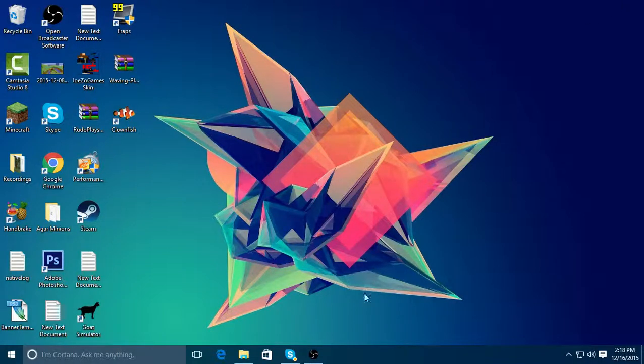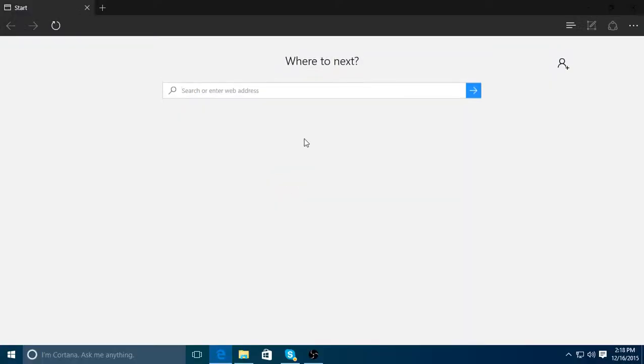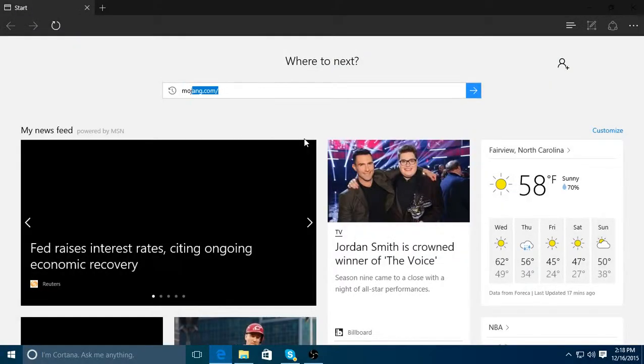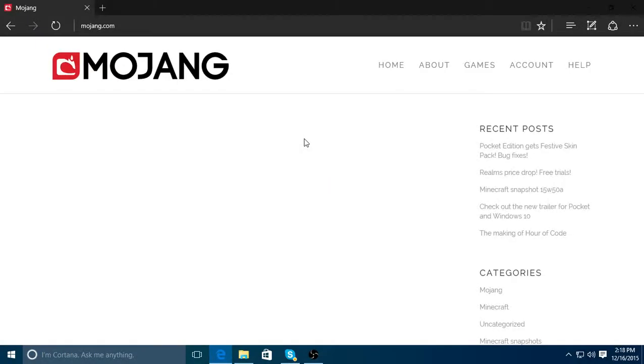First thing you want to do is, I'm going to open up your browser, and just go to mojang.com. The next thing you want to do is go to account.